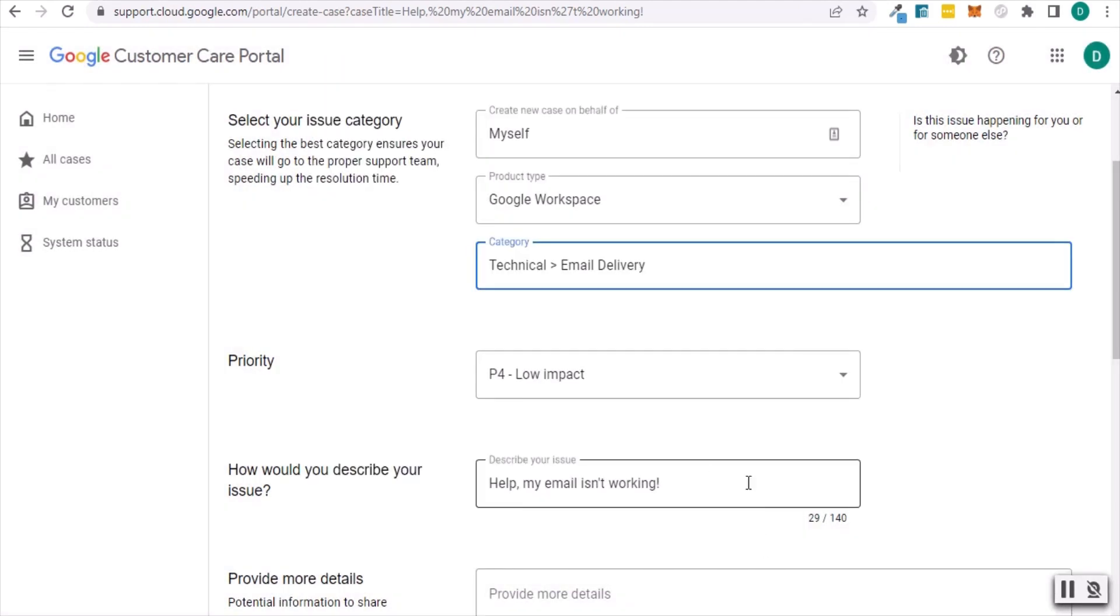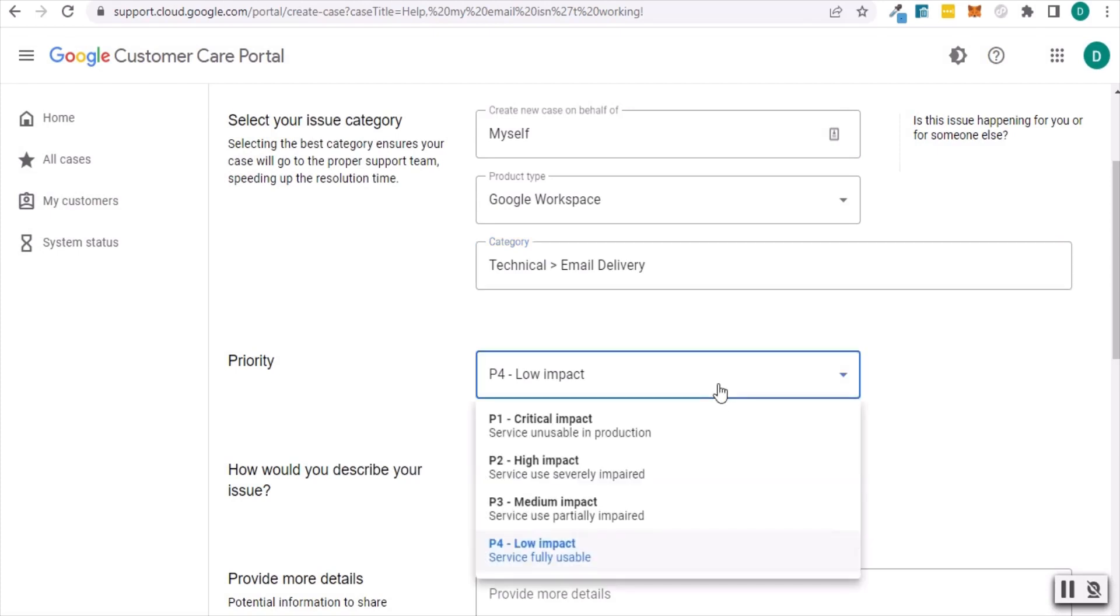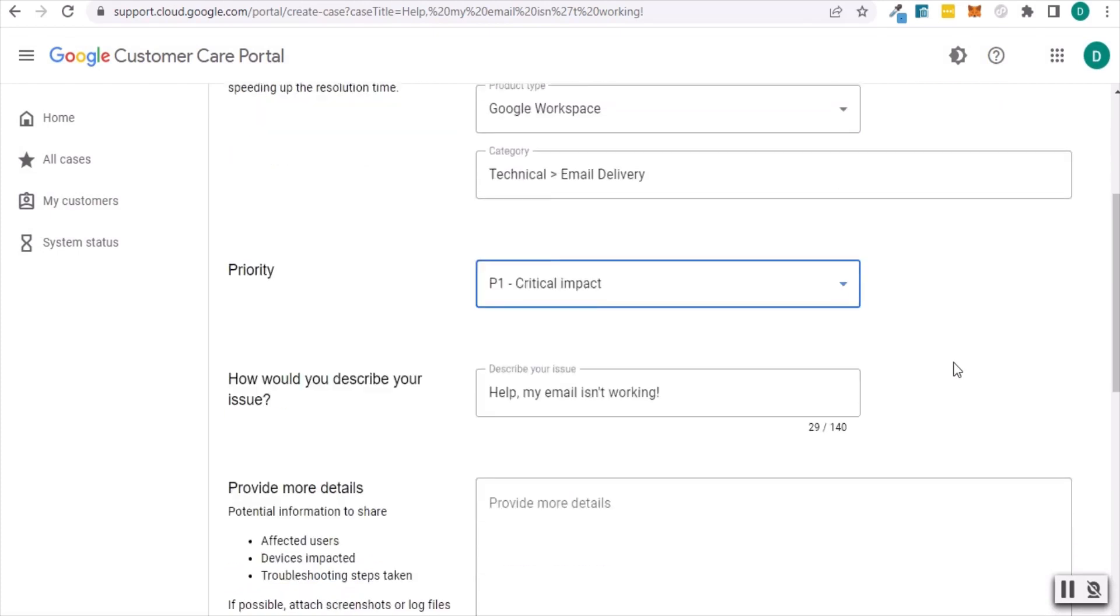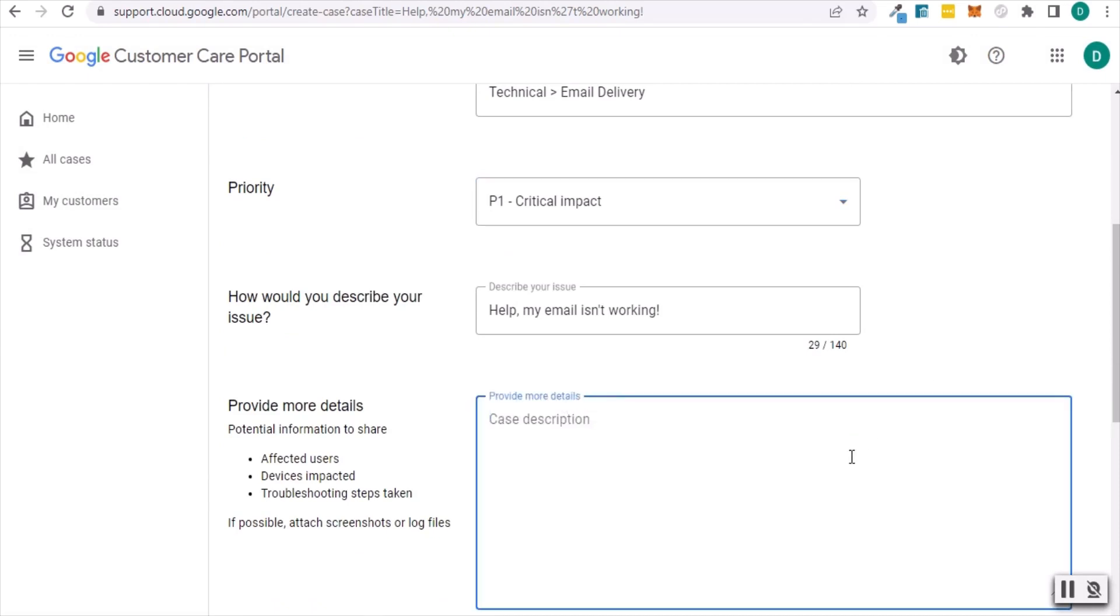Under priority, select a level. If you can't use email or emails are not being delivered, don't hesitate to choose high or critical impact.